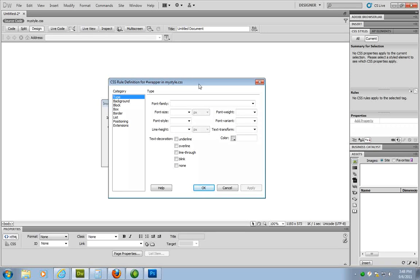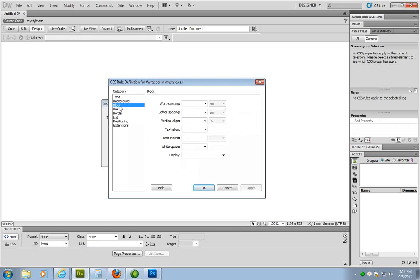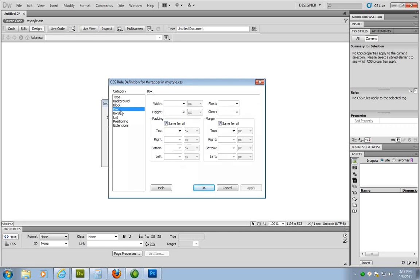So what I want to do here I could change the font size for that section. I can change the coloring. But what I want to concentrate on right now is I want to concentrate on the box section. So I can incorporate the width and height. So what I'm going to do here is I'm going to click where it says width. I'm going to type in 960. I'm going to do a height of 125. And it's going to be in pixels.